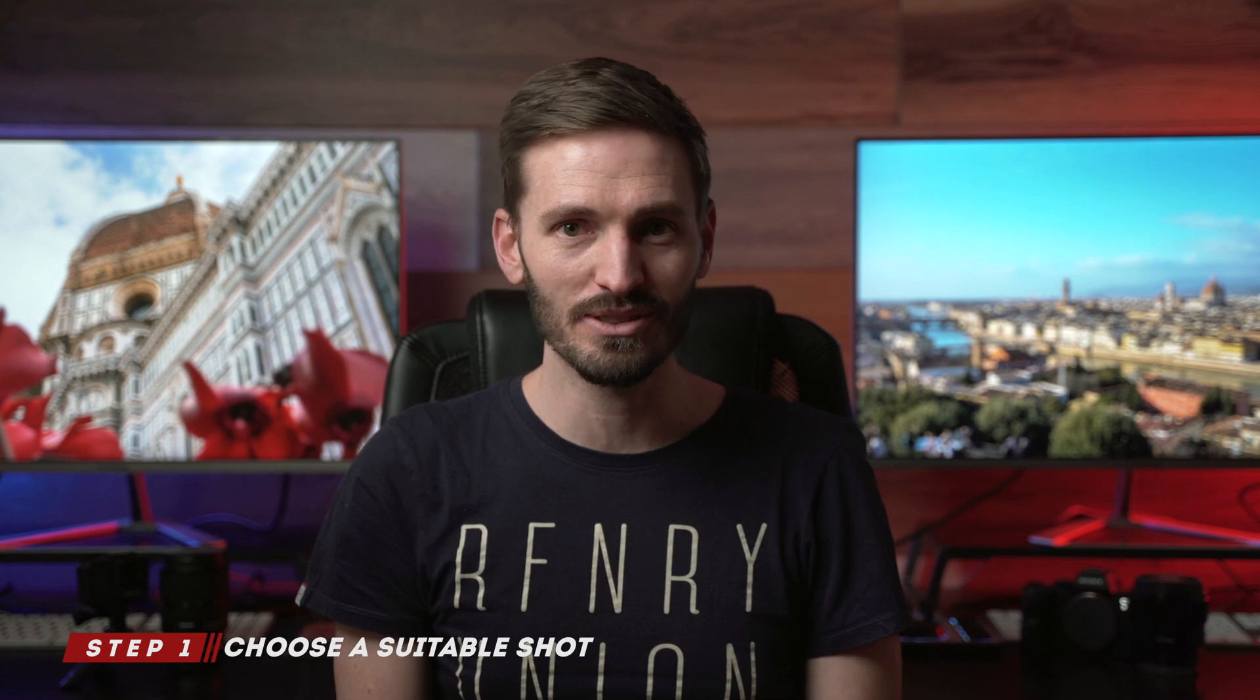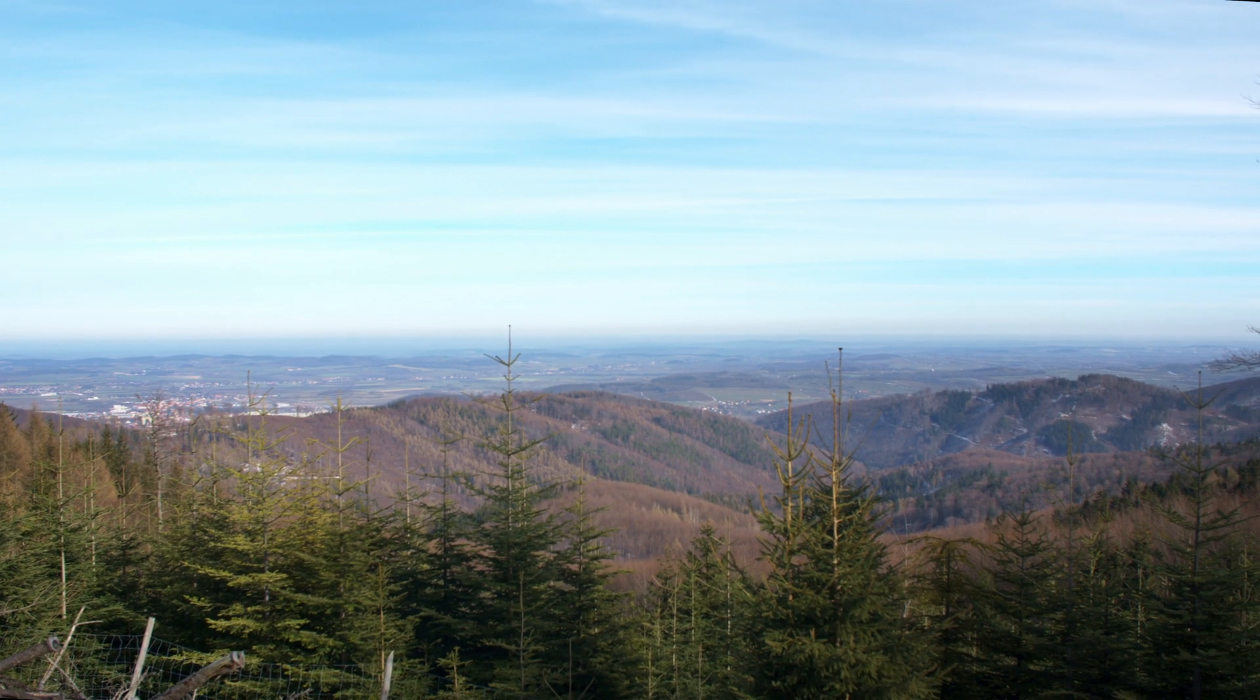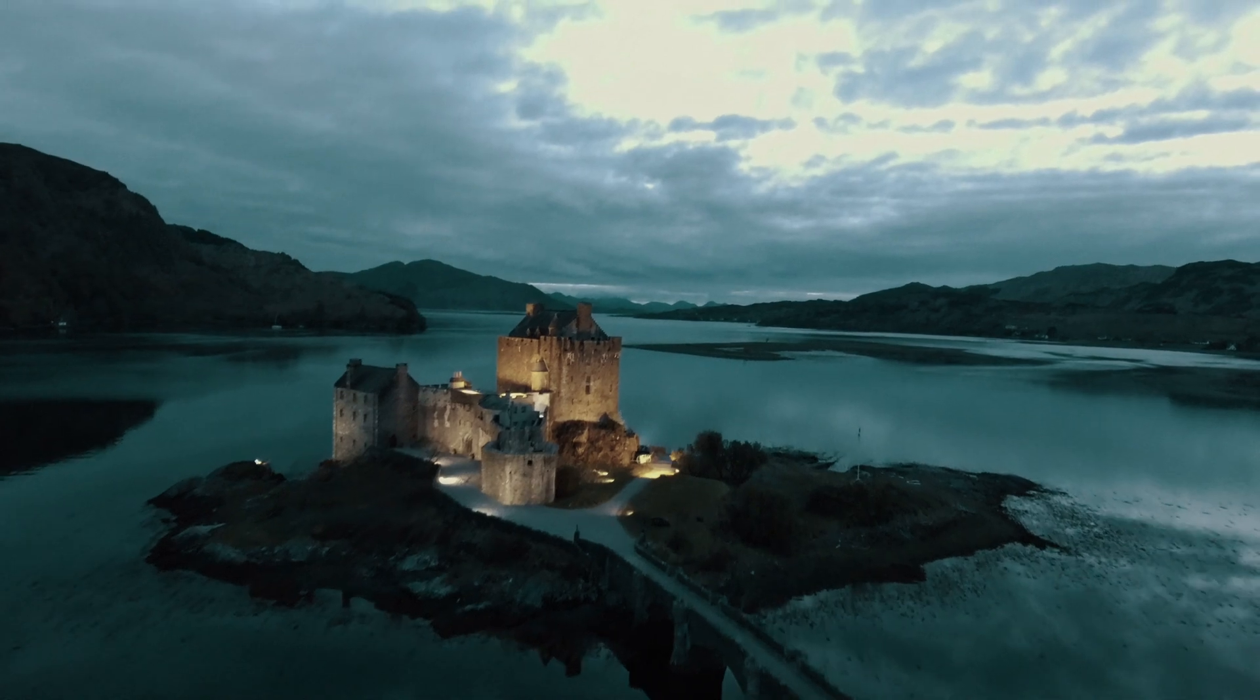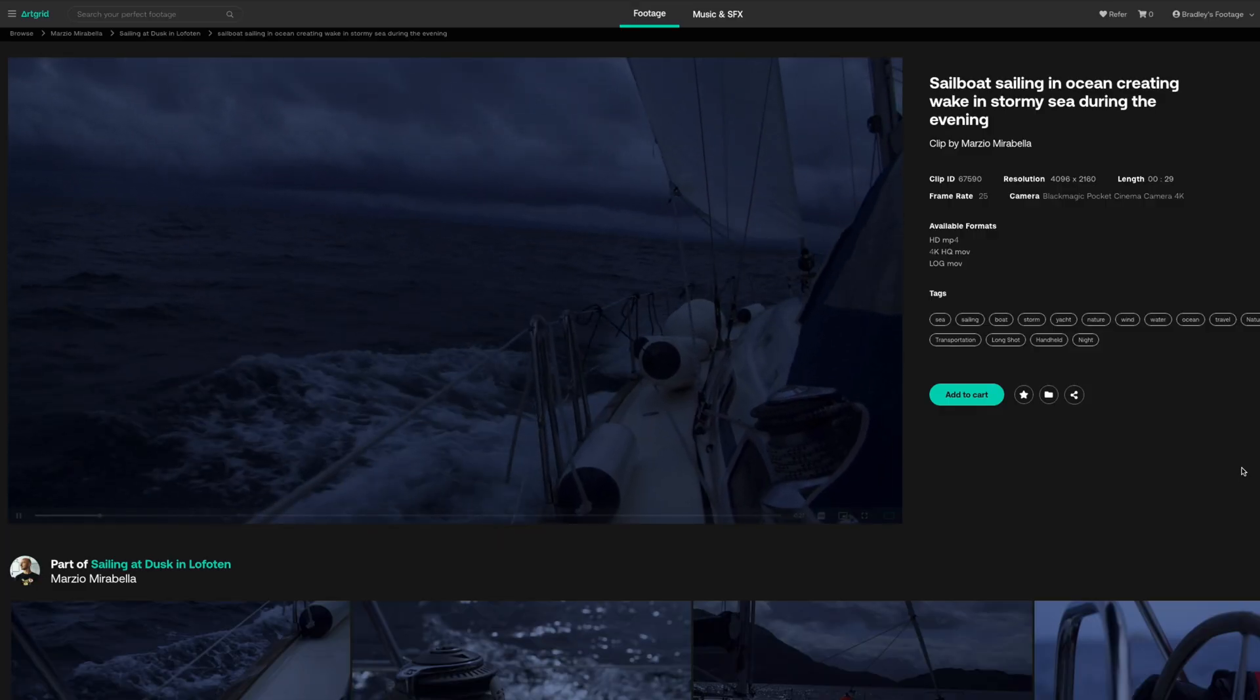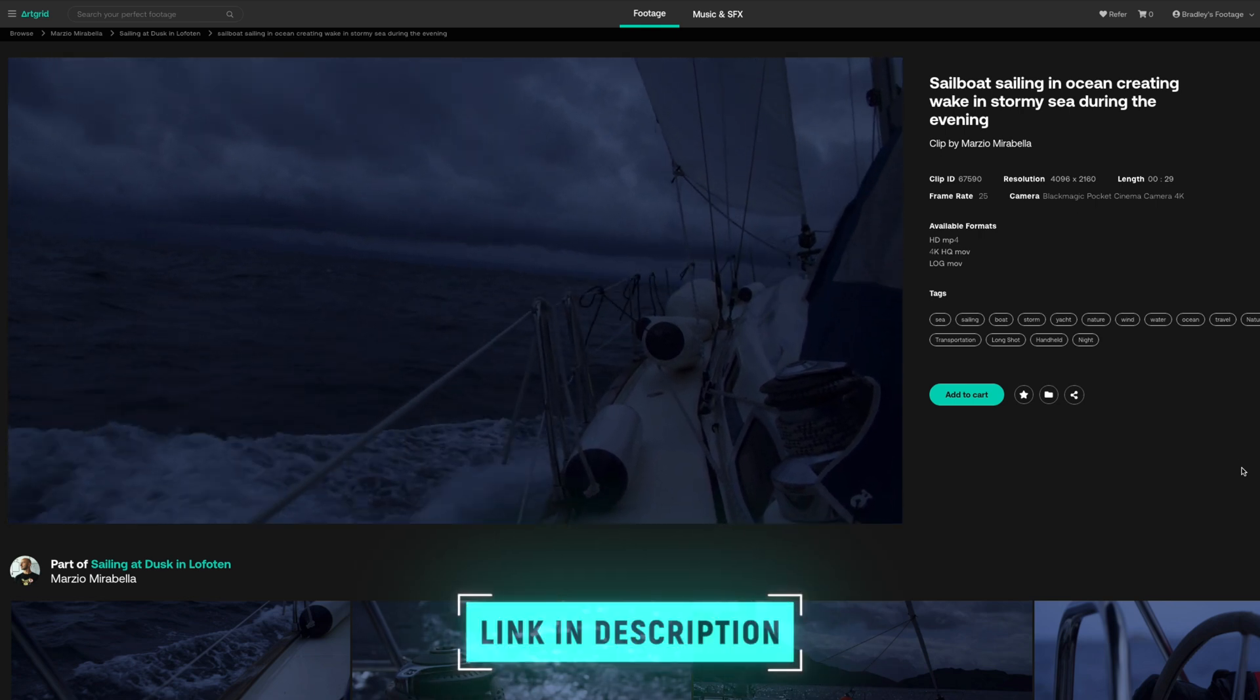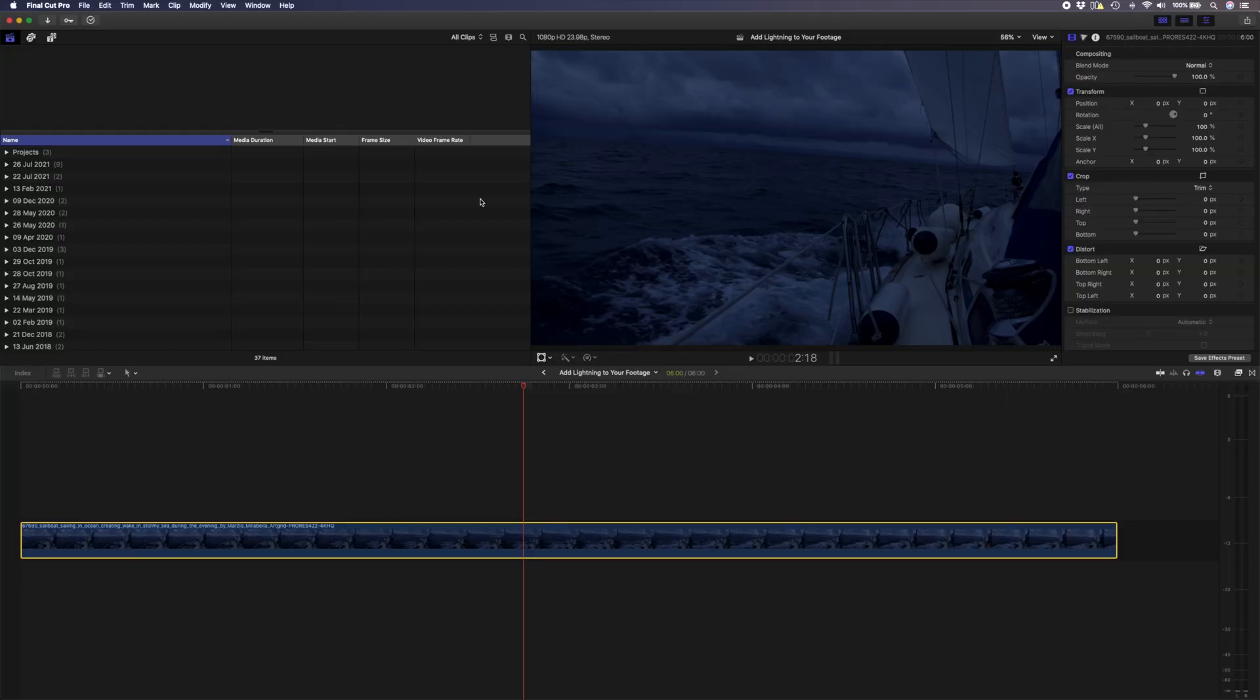The first step is kind of obvious, but you need to choose a suitable shot to add lightning to. It obviously won't work on a blue sky on a sunny day, but if you have some sort of moody looking clouds in the sky, you can make this effect look pretty realistic and believable. I'm going to use this shot of a boat out at sea from Artgrid, which is a great place for high quality stock footage. I'll leave a link down below if you're looking for some stock footage. This shot has already been graded to look dark and moody, probably by adding a lot of blue into the shot and darkening it.